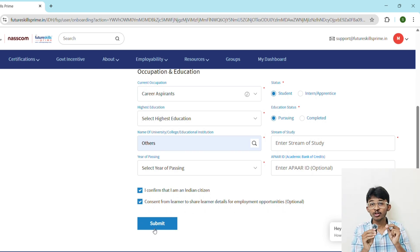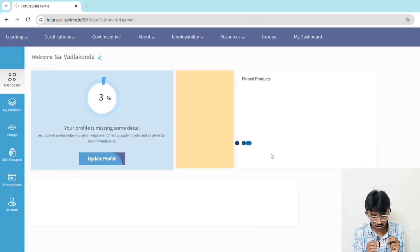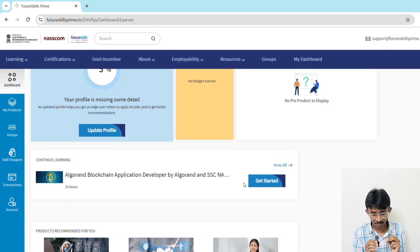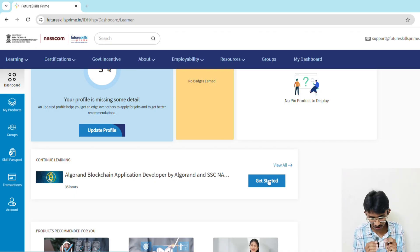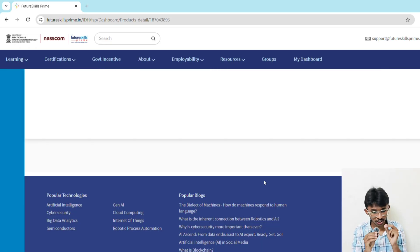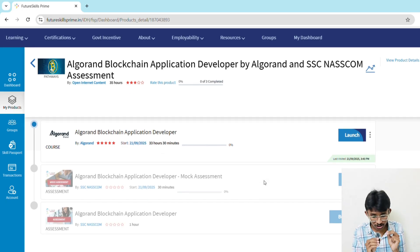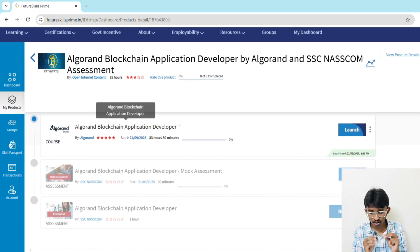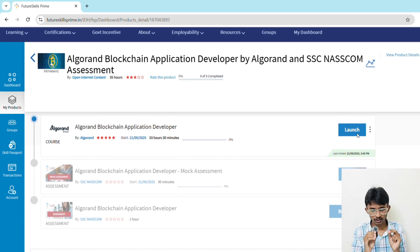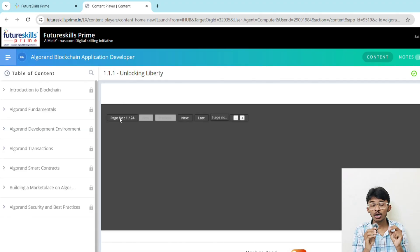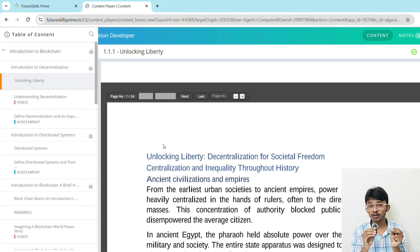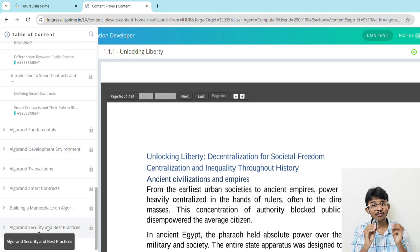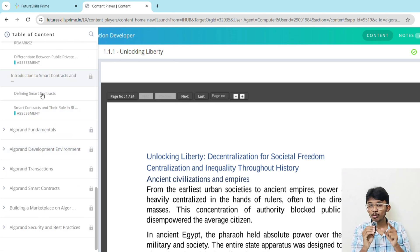After submitting, you will be redirected to the home page. Click on 'My Dashboard' and you will see the Algorand Blockchain Application Developer course by Algorand and SSC NASSCOM. Click 'Get Started', then click 'Launch' to begin the course. There will be seven modules — complete each one and after completing each module you will receive a certificate, for a total of seven module certificates.